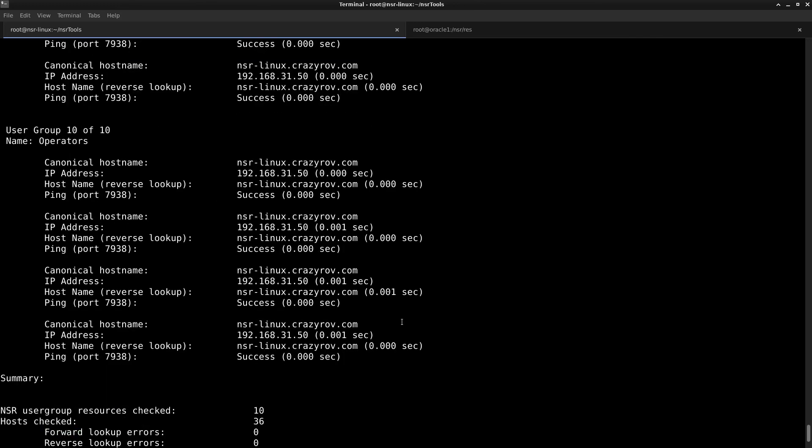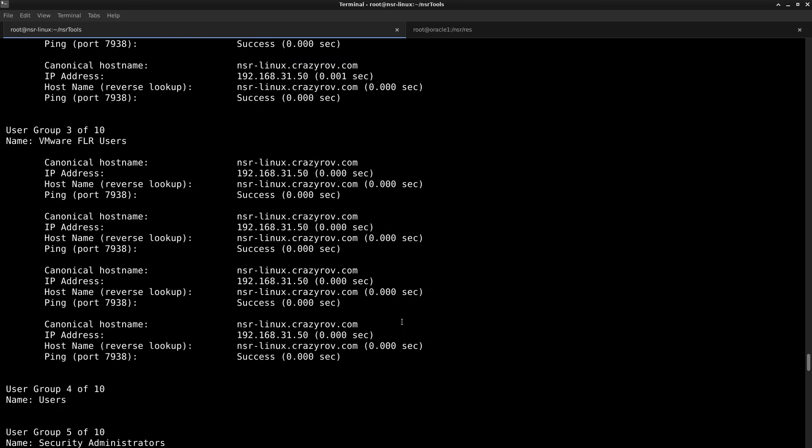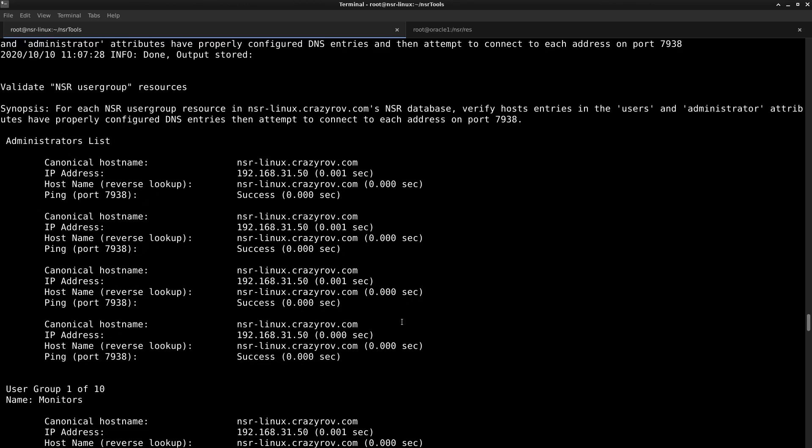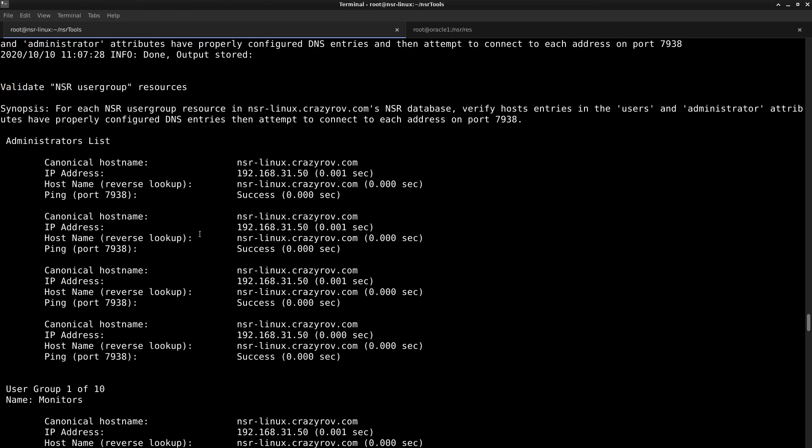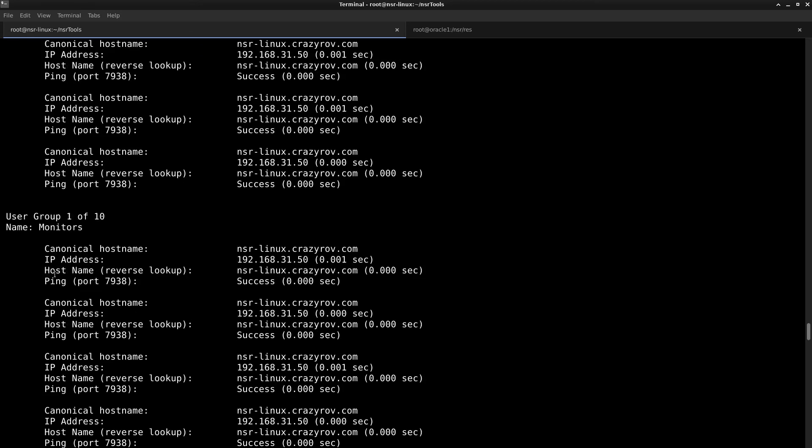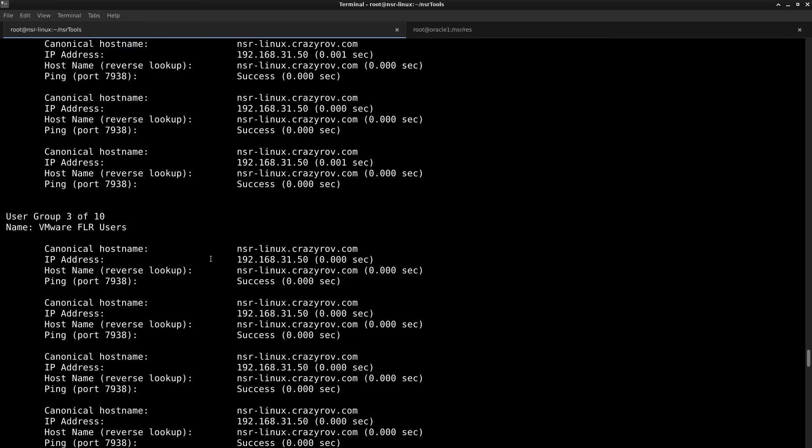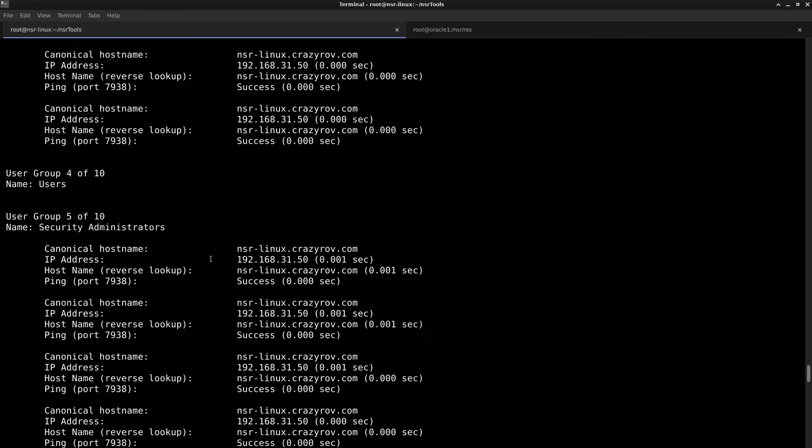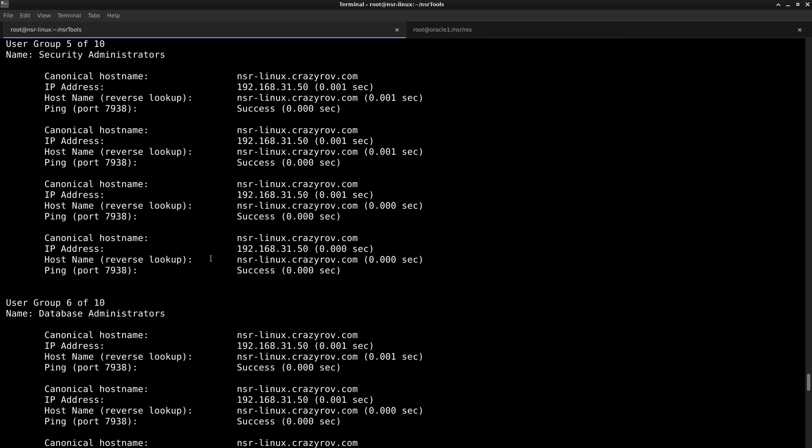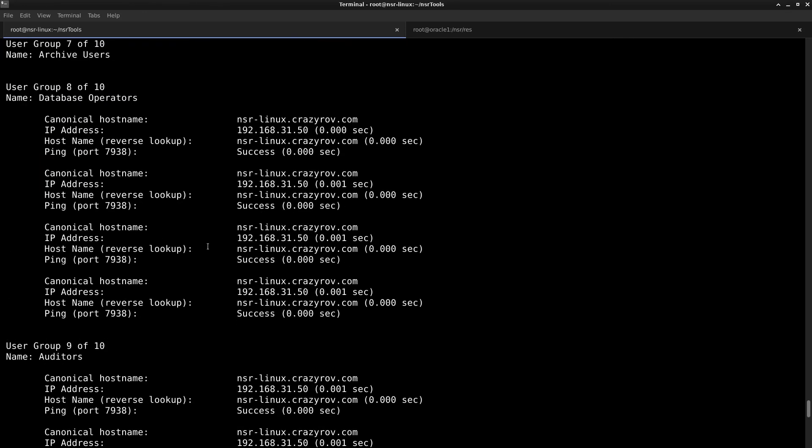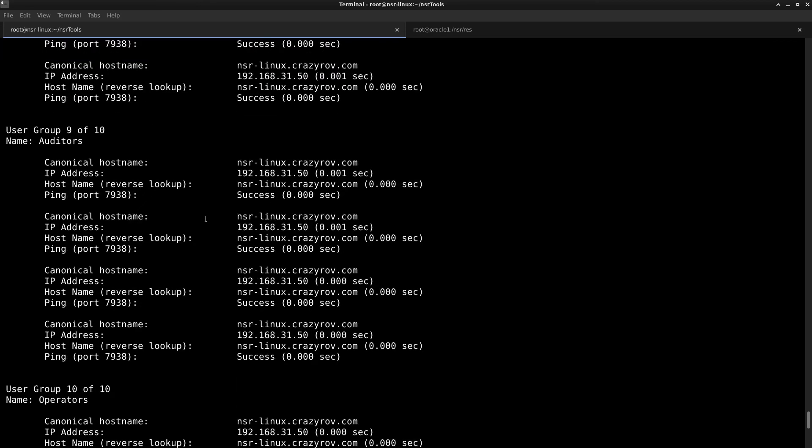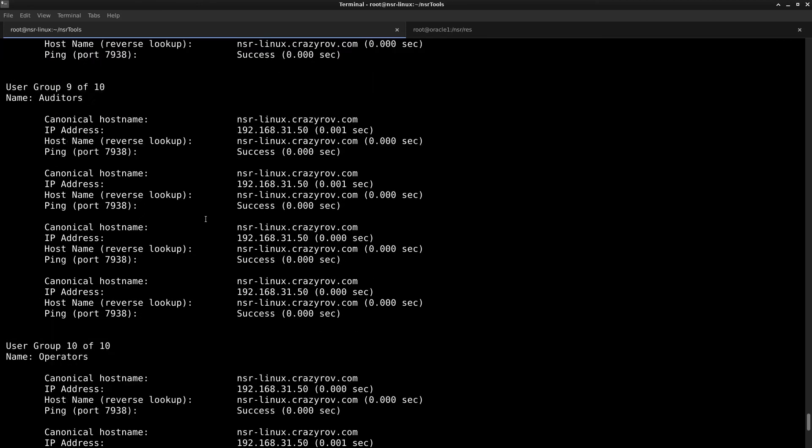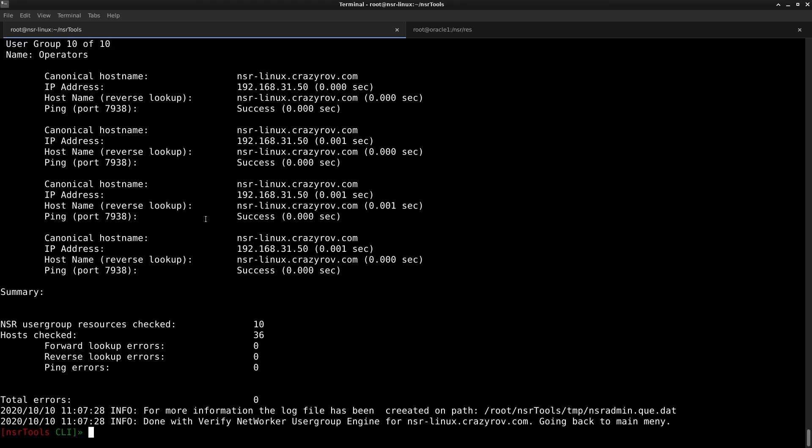And there you go. These are the different groups that I have. Let's go one by one. This is the administrators list. And in the administrators list, I have the networker server information only. Monitor as well, it is just the NSR server host all the way on all of my systems. So I have not added any other systems or other servers to my user group host list.